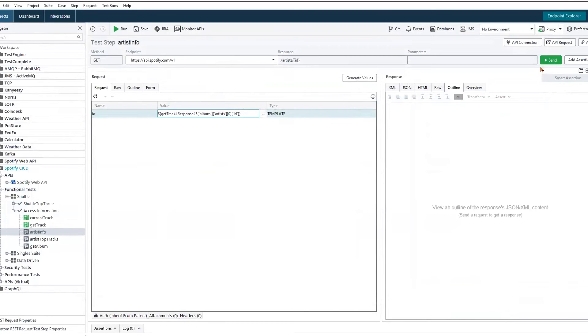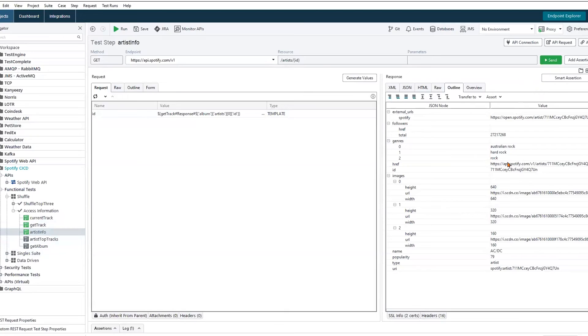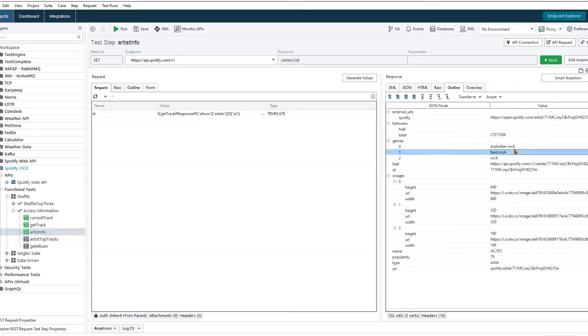So with that populated, we can now make a secondary or tertiary follow-up call and get back data just pertaining to ACDC, such as what genres these artists sing, any images that we may need for that artist, and their popularity.